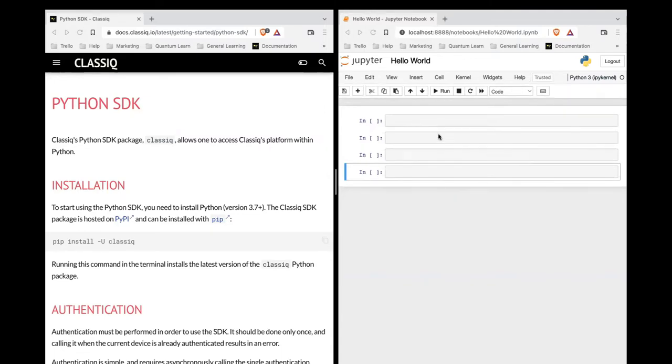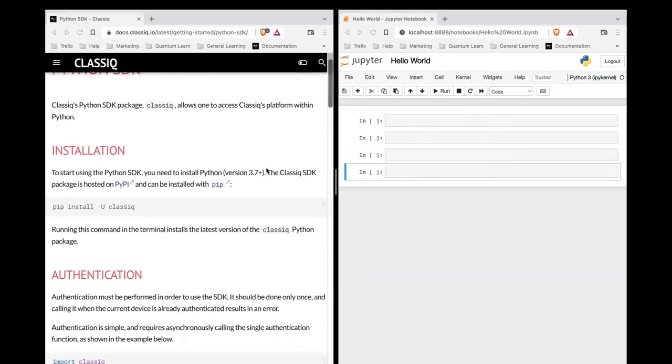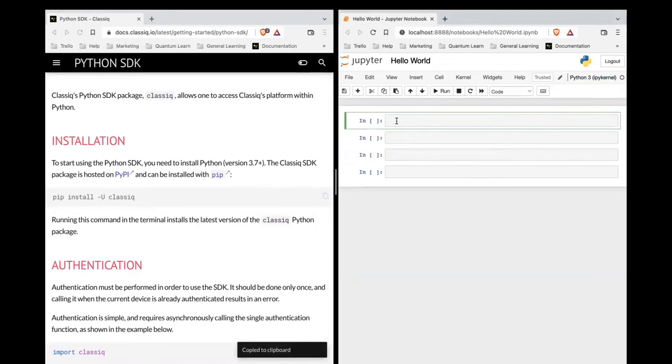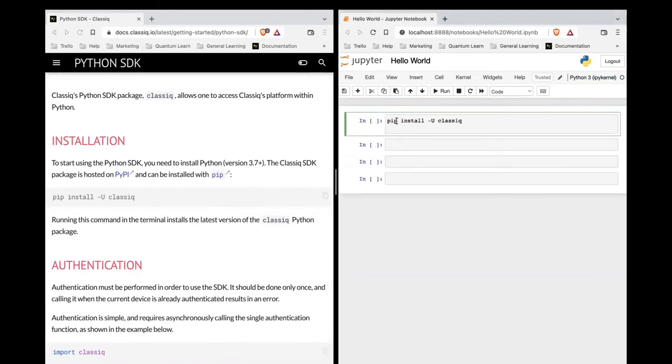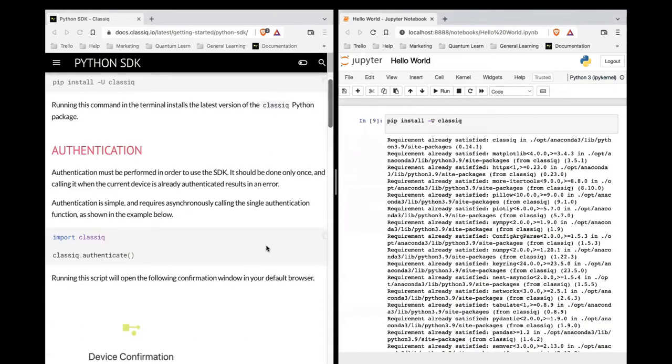You can use any Python environment you prefer. So let's start with installing and authenticating Classic. Let's copy this statement and run it. And the same with the authentication.